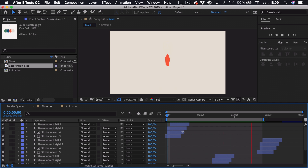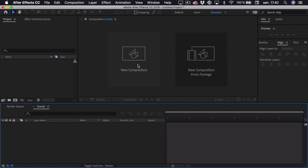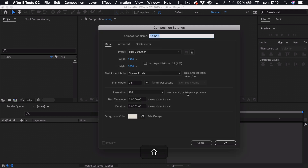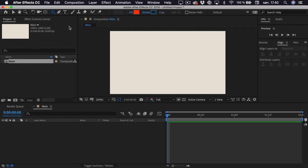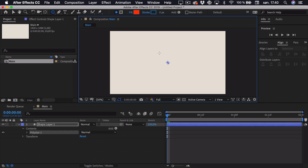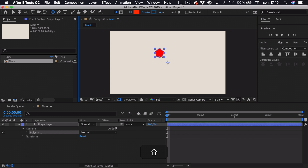So let's get right into it. I'll create a new composition and call this 'main'. Now we need two different shapes to morph into each other. First, I'll select the polygon tool — if you don't have the polygon, you can just hold down and select it. Then I'll hold down Shift while dragging to get the polygon shape.